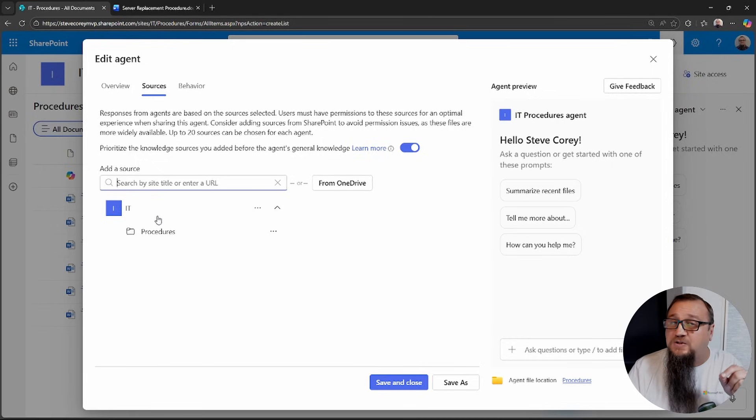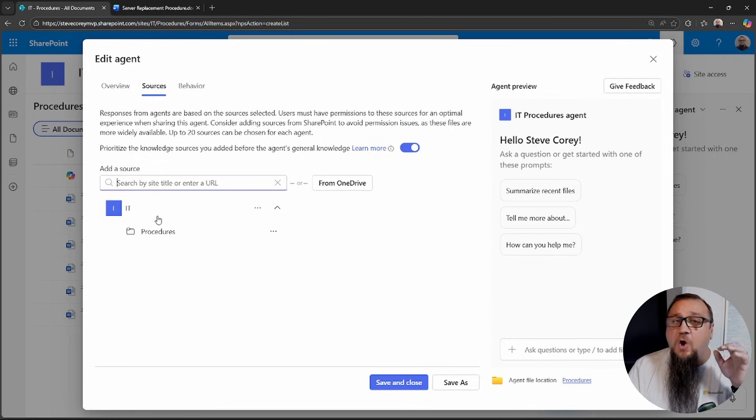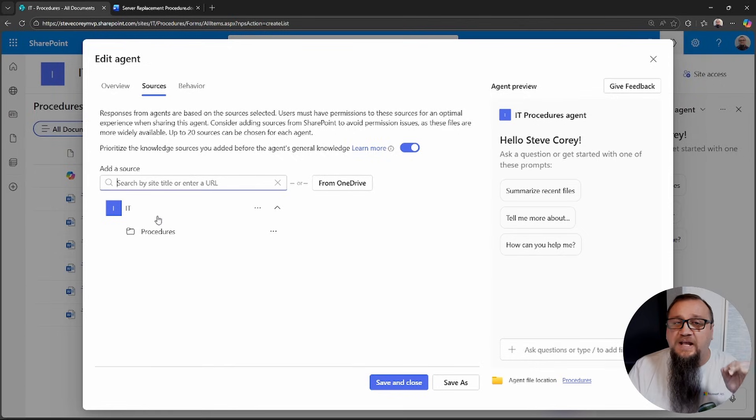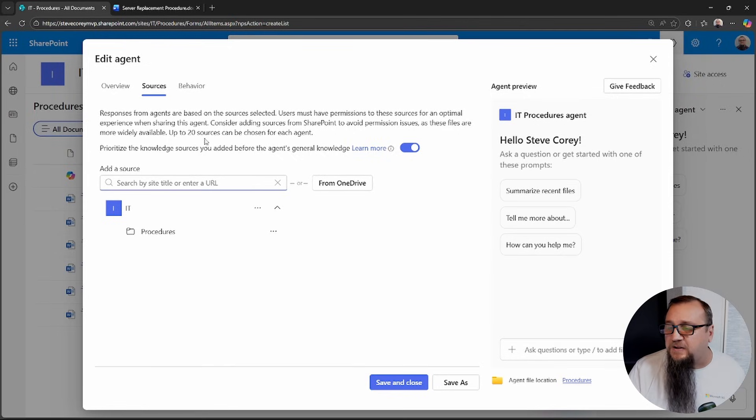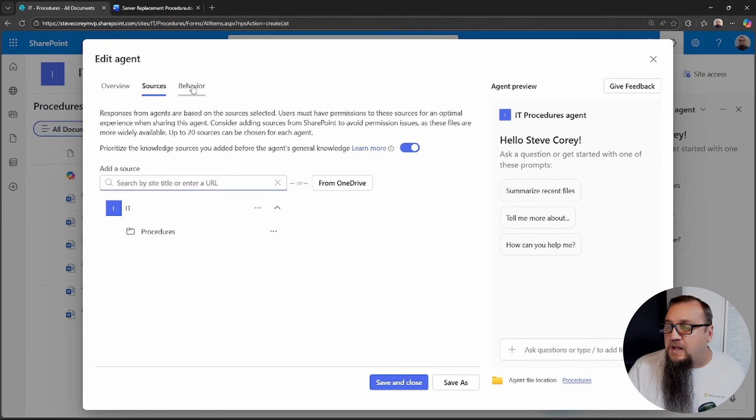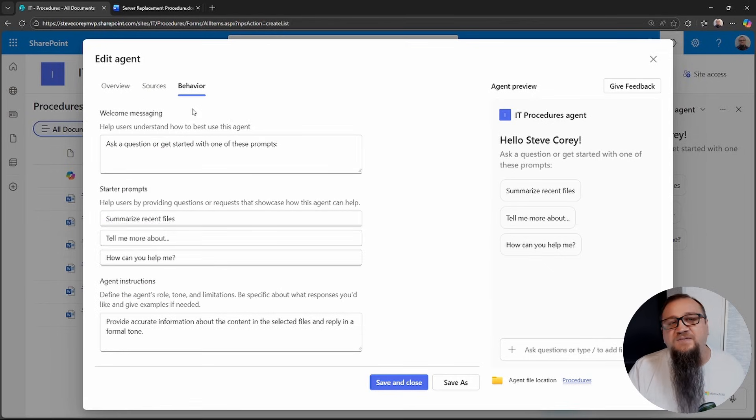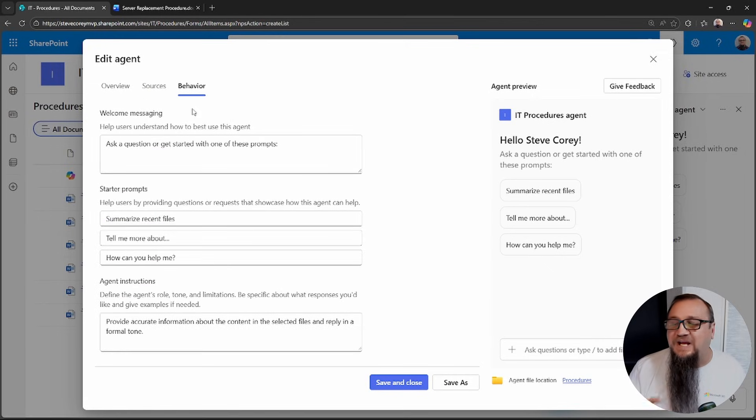Although it really does work much better without folders. So you do want a good information architecture to get the best results from Copilot. The rest of this is going to be on the behavior tab.